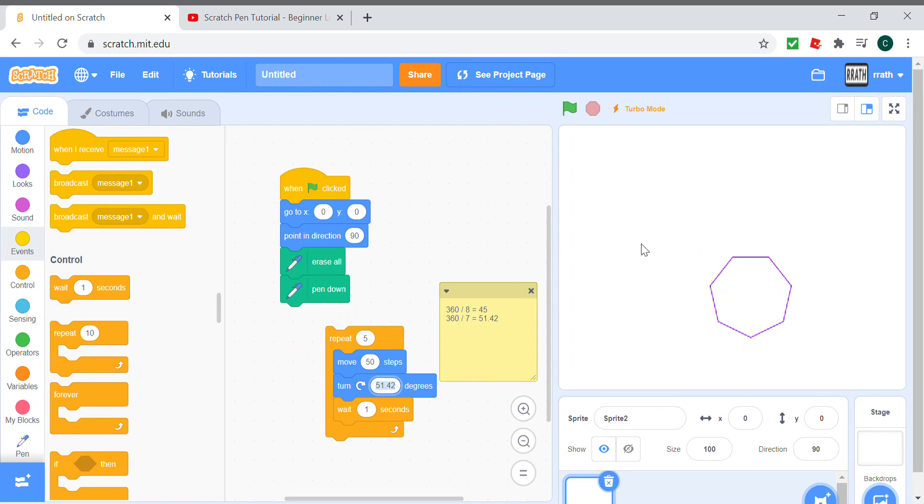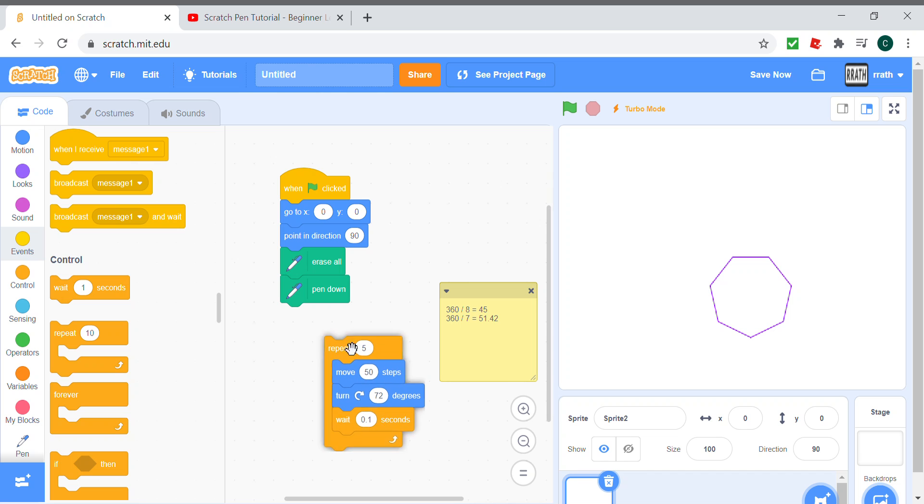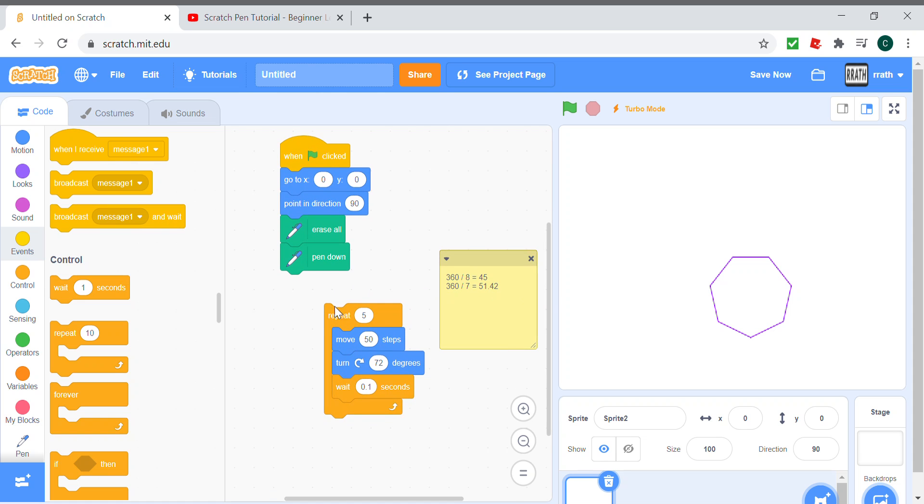Let's make a simple pentagon pattern. Let's make the code for the pentagon first. Repeat 5 times, turn 72 degrees, wait for 0.1 seconds as it's going to be very long to draw the whole thing if we wait for one second.